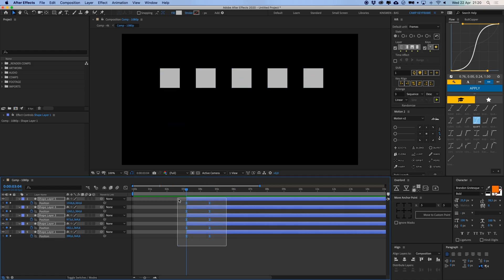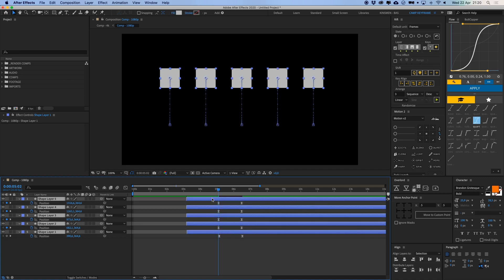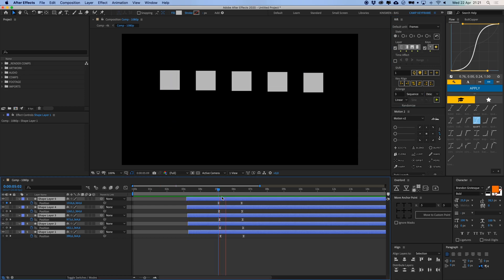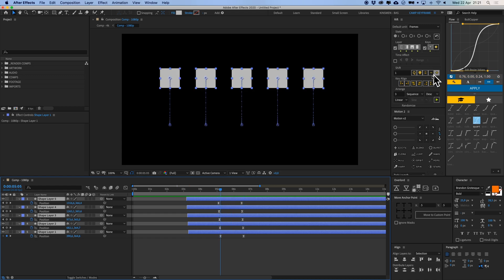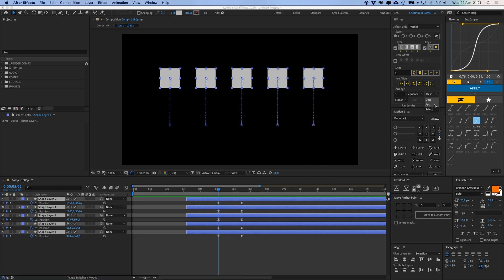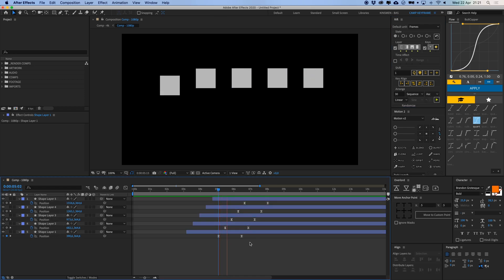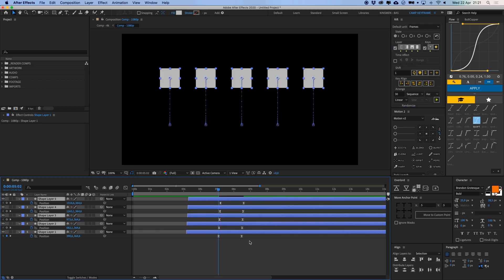If I want to do this automatically with a lot of keyframes, I can select all layers, go to the Arrange section in Rift, set it to 3 frames, hit Descend, and boom — it staggers them down. I can hit the button again to increase the distance between them. I can also go to Ascend to go the other direction, or change the number to 30 to create a much bigger gap so they move slowly after each other.